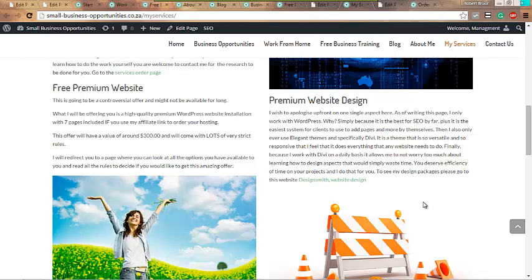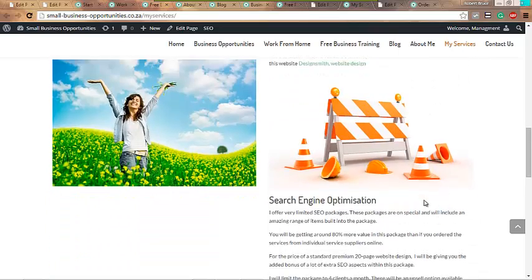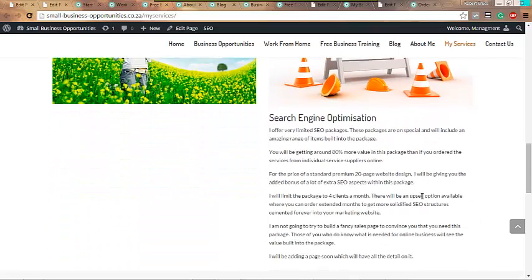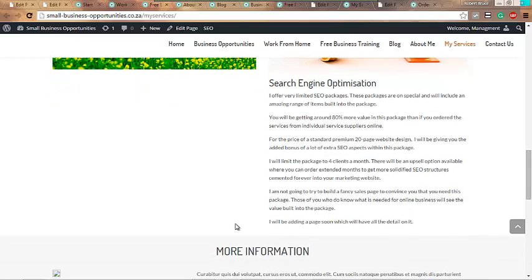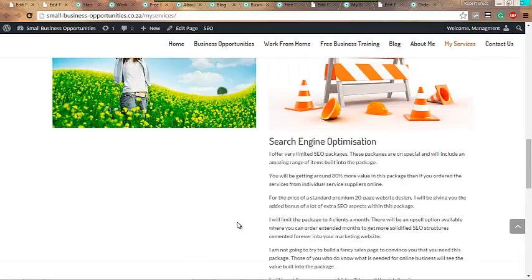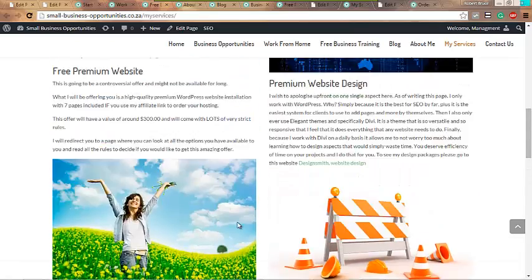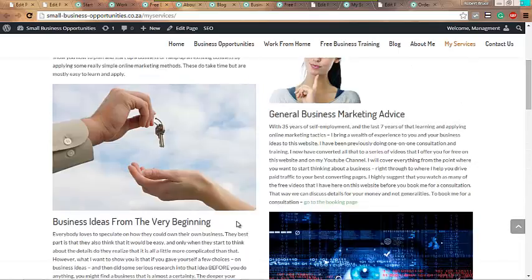I do premium website designs for people that want the websites found on Google on hundreds of searches. That leaves the last one, and that would be my search engine optimization items, and these would be packages anywhere from $2,000 upwards.